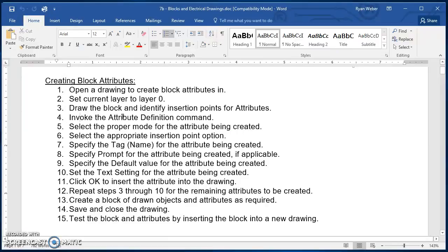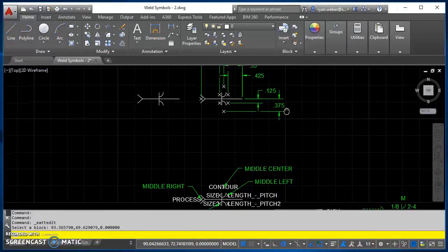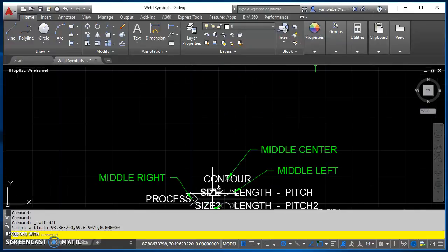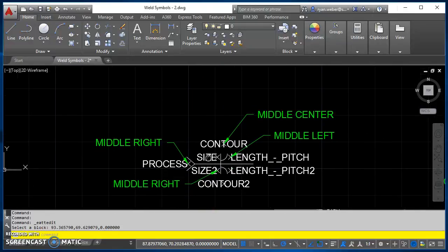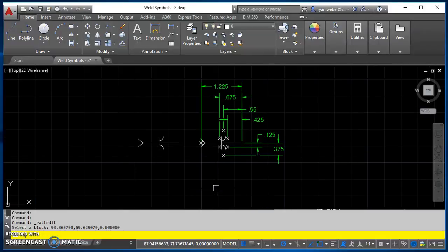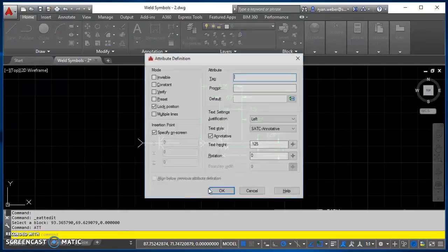So I'll start creating our attributes, so we will start with this size, so basically size 1. So we'll type in att, and that will be the attribute definition command, so att and hit enter.